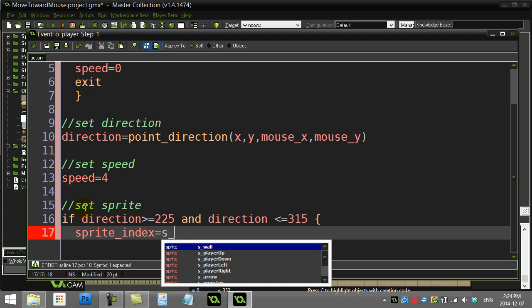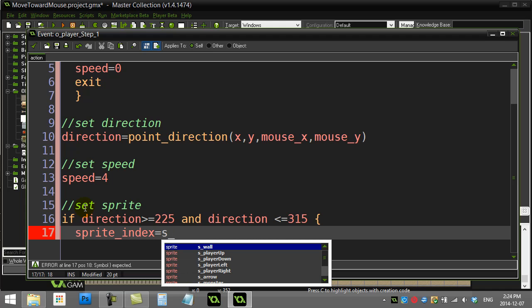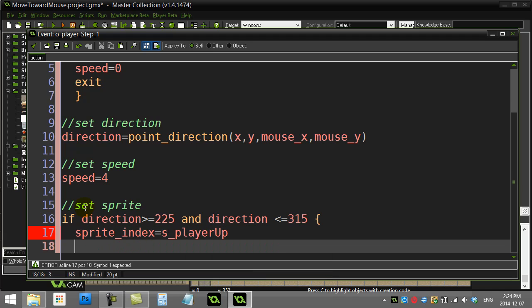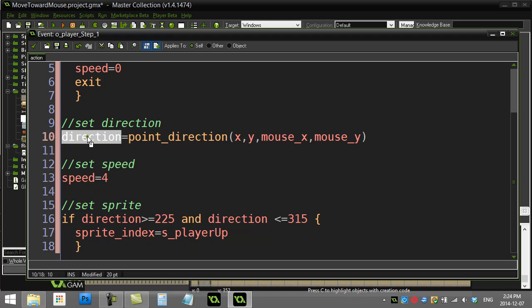Or maybe I chose bad directions here. Sprite player up. I don't think that's the right sprite I really want for this, but we'll see what happens. So basically I'm just saying hey, if that direction that was just found and set, if it's between that angle and that angle, then I should be using this sprite.